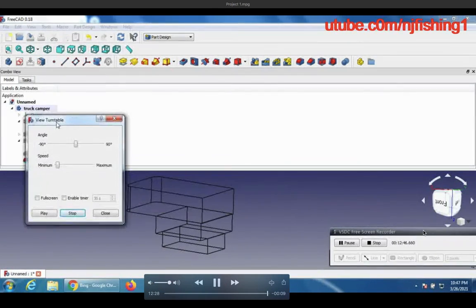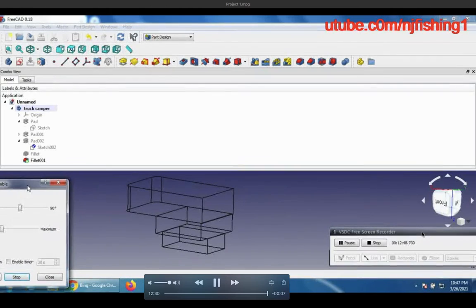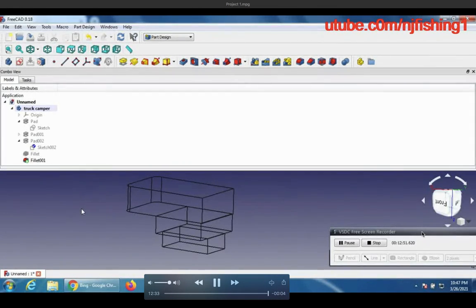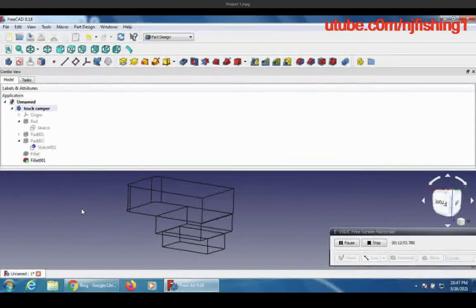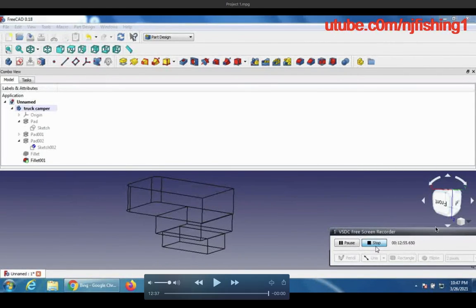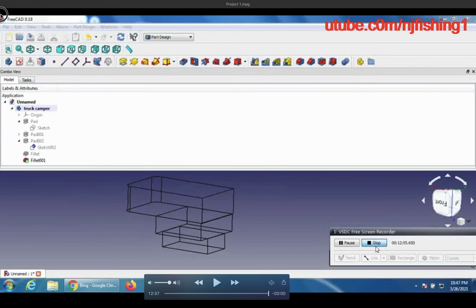Thank you for watching and please subscribe for the actual build of this truck camper. This is a free computer-aided design software — it's the PC version. I downloaded the software from the internet — it's open source, it's called FreeCAD. The paid one is AutoCAD, which is something like $100 to $300 a year. Kudos to the FreeCAD engineers for making this software possible. Thank you for watching — subscribe and give me a thumbs up.